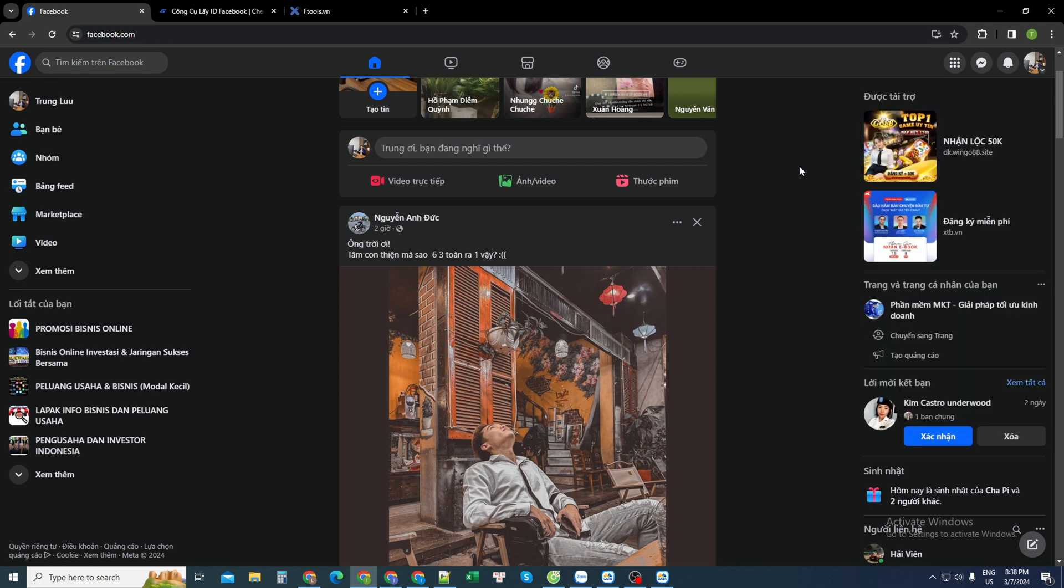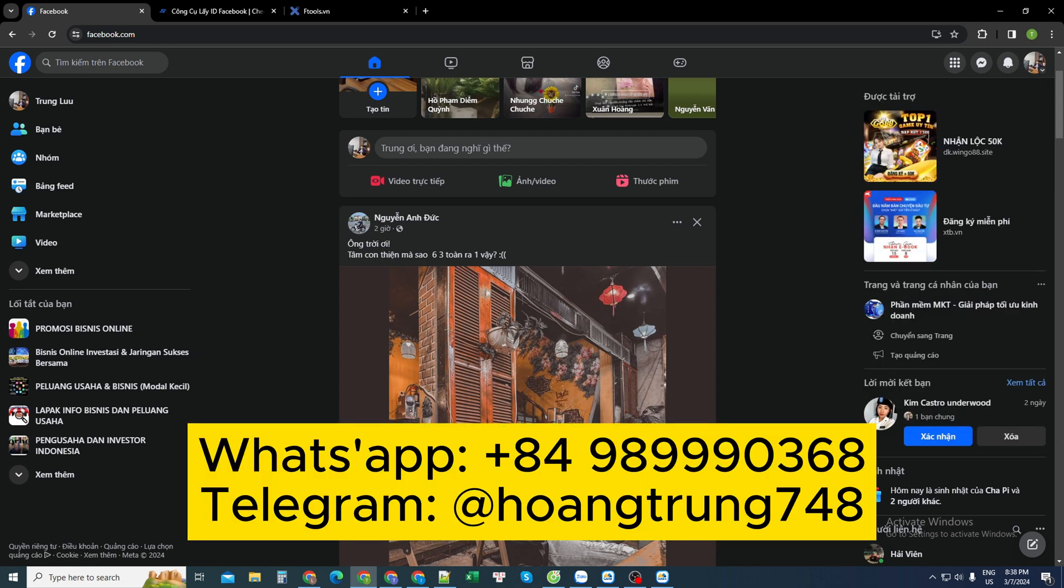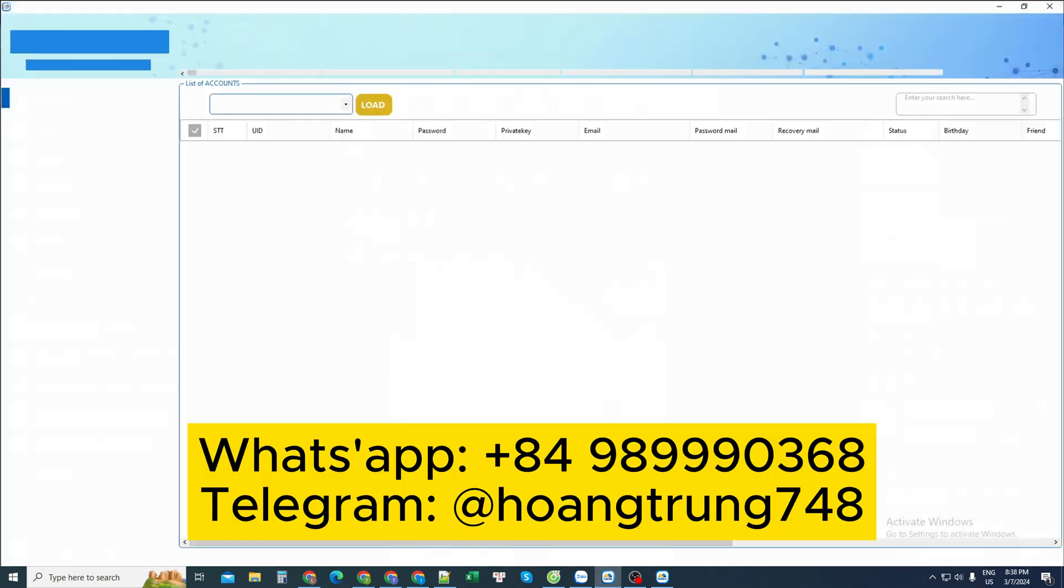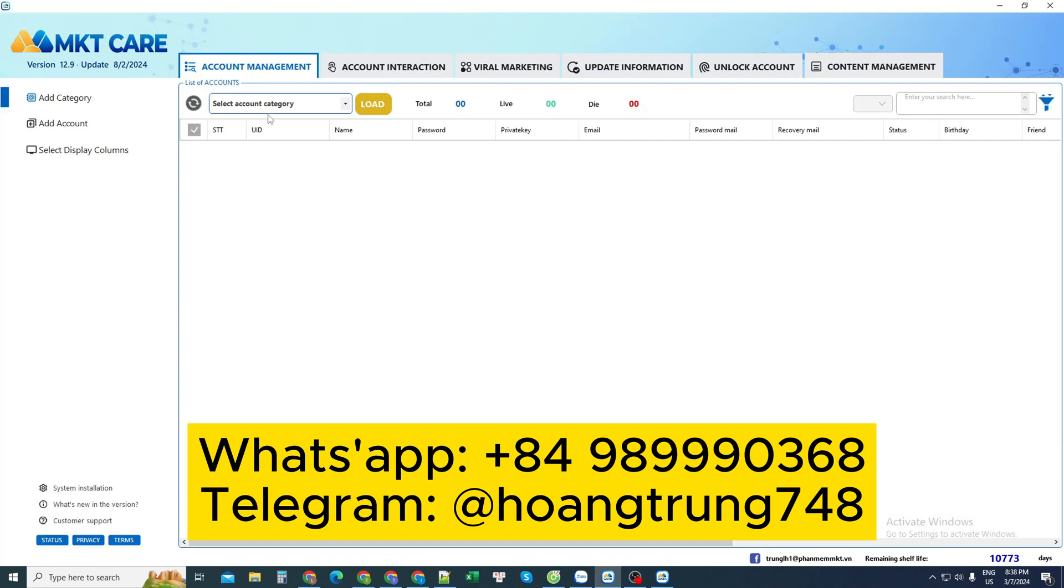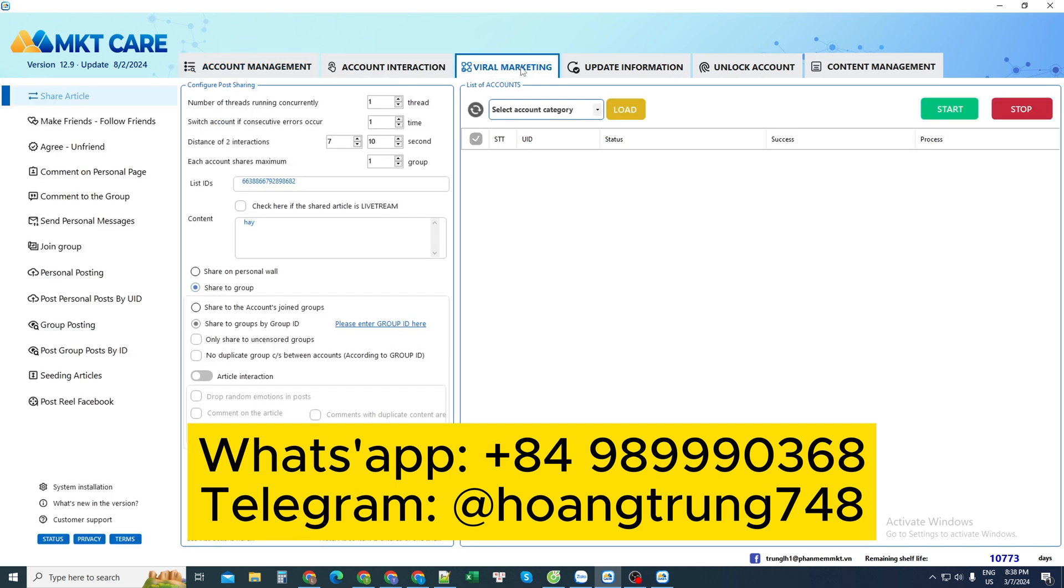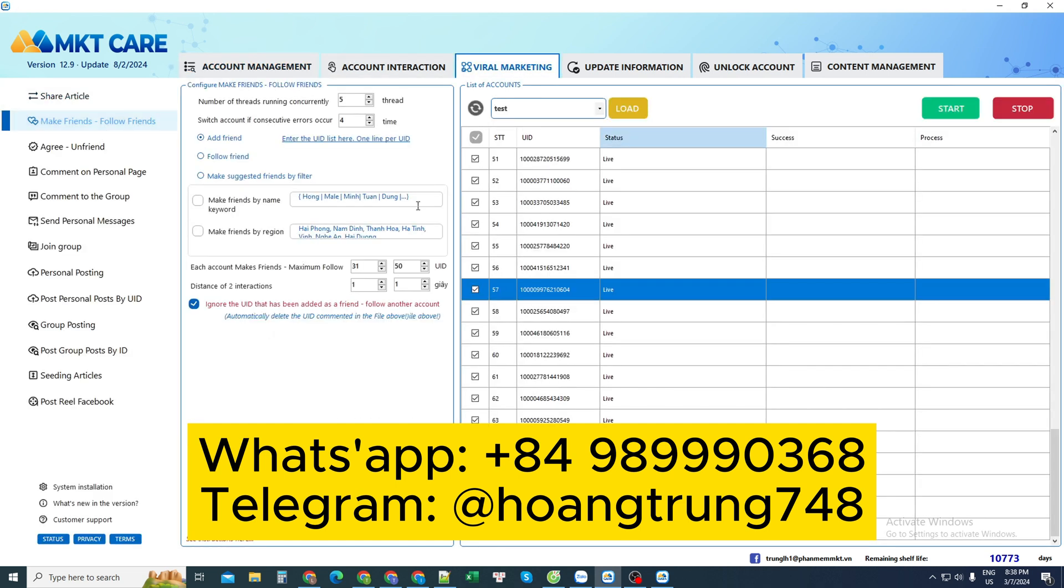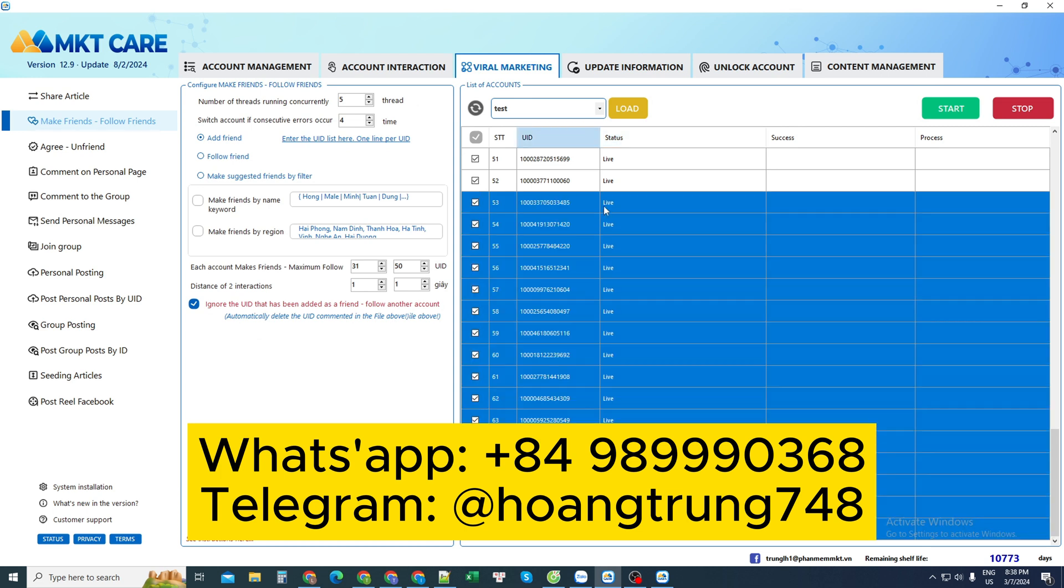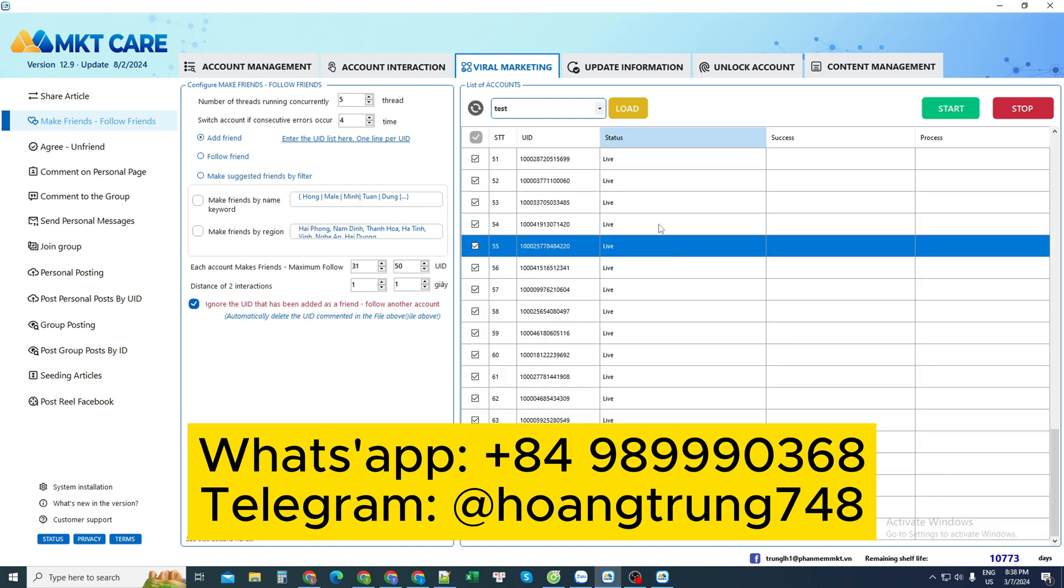So today I will use an automatic tool. The software will be installed on your computer and I will buy a license to use. I came here to use this software tool. First, I go to the viral marketing section. Select this friend option. Here I am using 68 Facebook accounts. I will request these 68 Facebook accounts to be active.